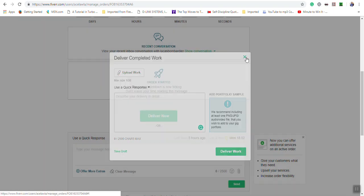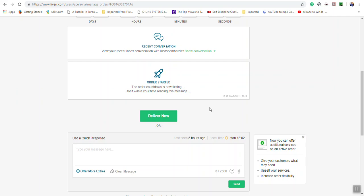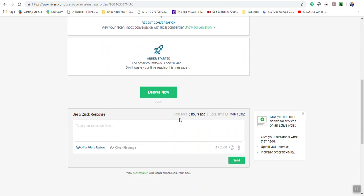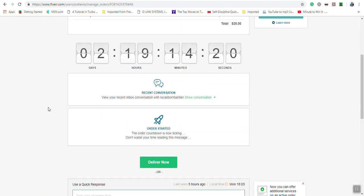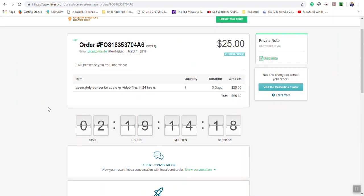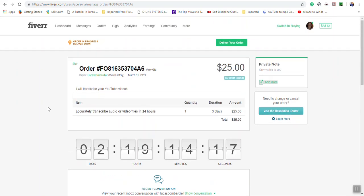You can also type a message here to the buyer to communicate with them if you are not communicating with them in the messaging area. Some of the other sections in this area we will look at in more depth in another video.